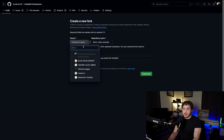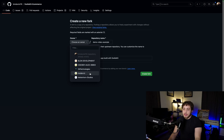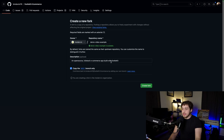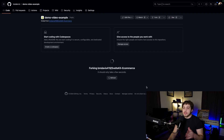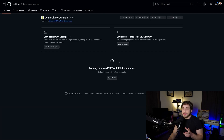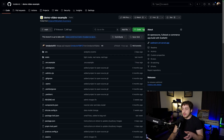I'm going to set the owner to the InsiderViz organization and leave the description as it is. You can name yours whatever you'd like. Once this fork is created, it'll take a second to fill everything in, and then we're going to clone this onto our computer.